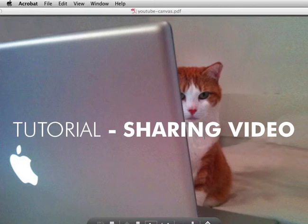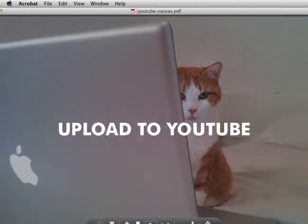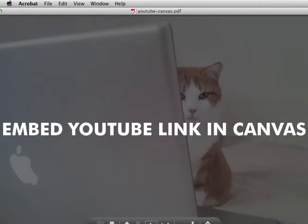This tutorial will talk about sharing videos online, from exporting QuickTime or .mov files to uploading to YouTube and embedding YouTube links in Canvas.